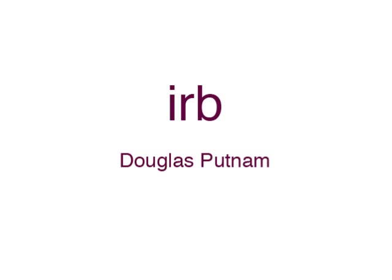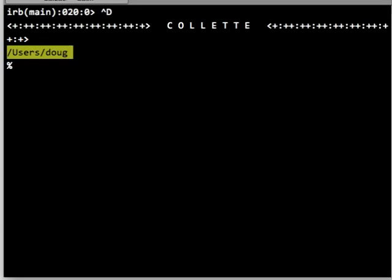Hello everybody, this is Doug Putnam. I want to talk to you about IRB, Interactive Ruby. To start up Interactive Ruby or IRB, simply type in IRB at the command line.